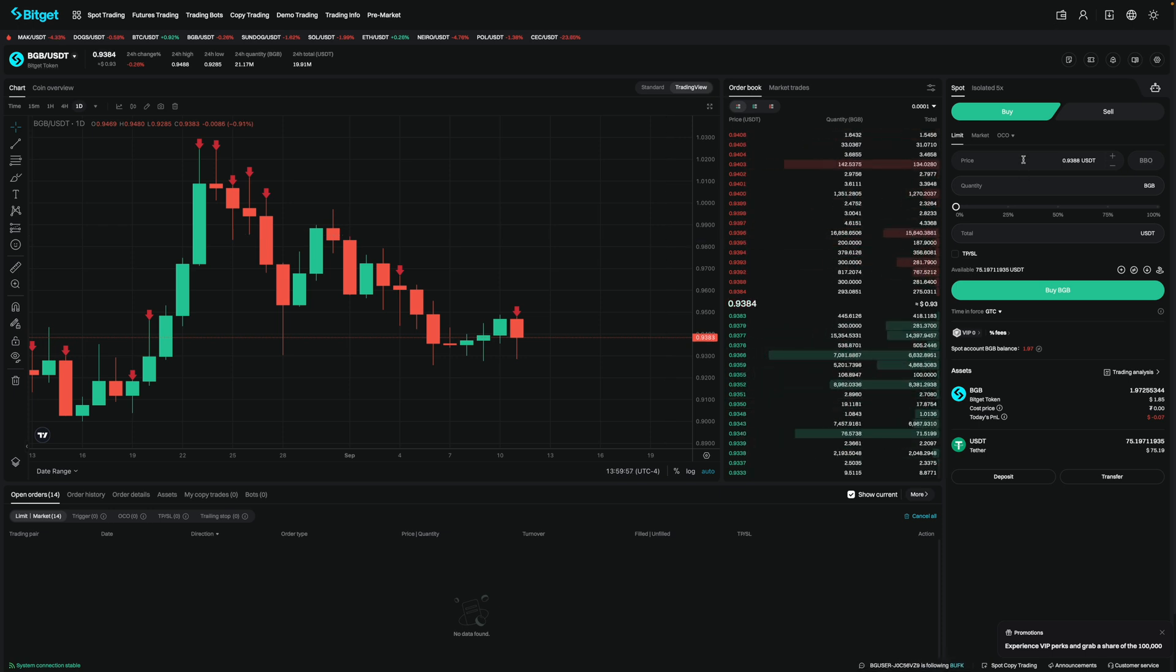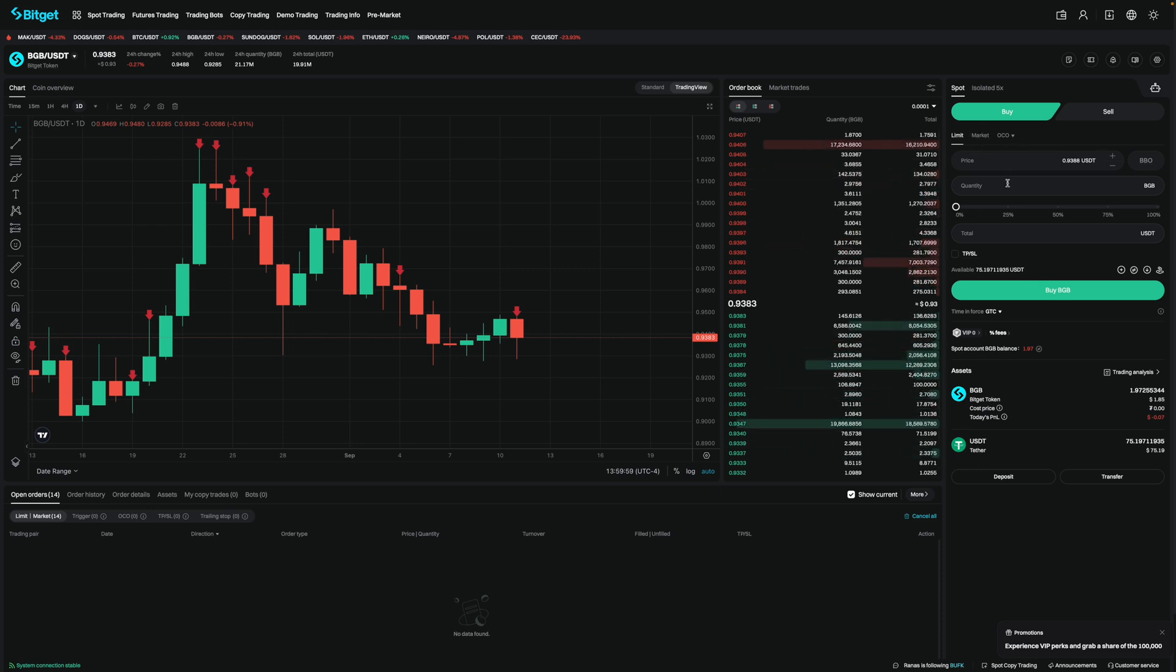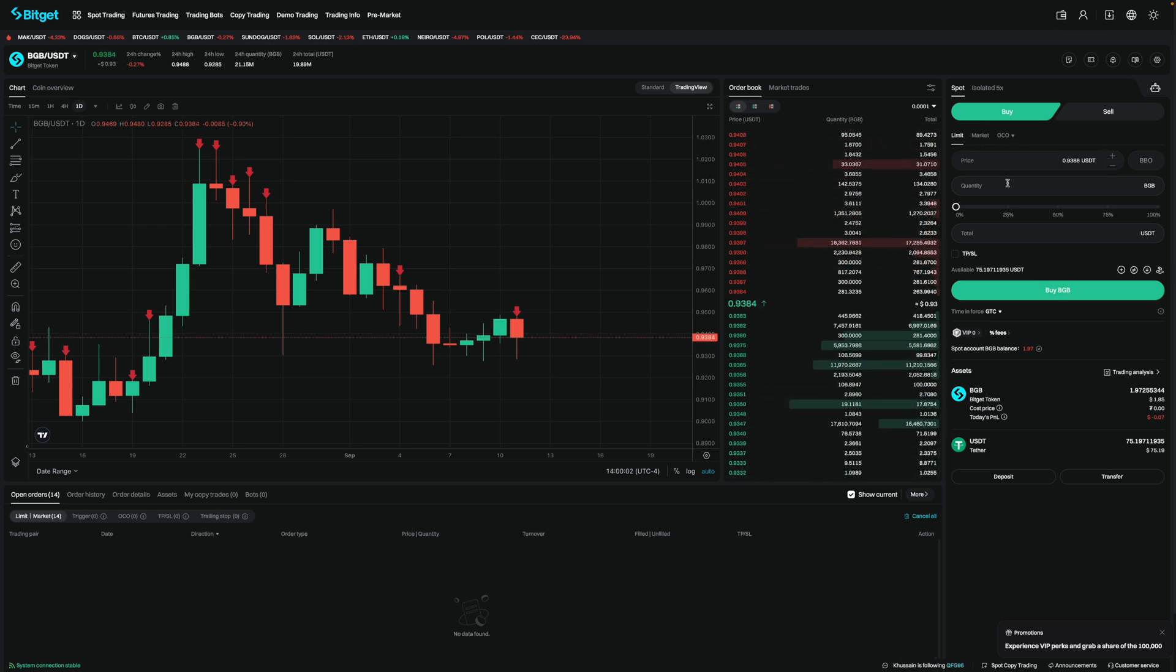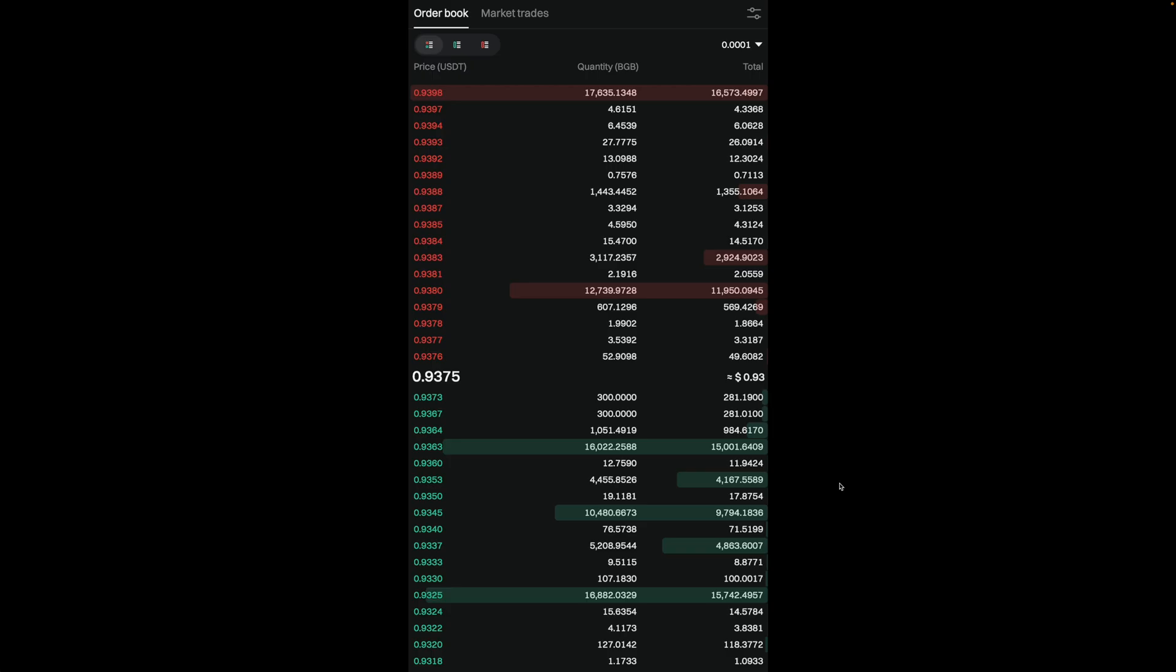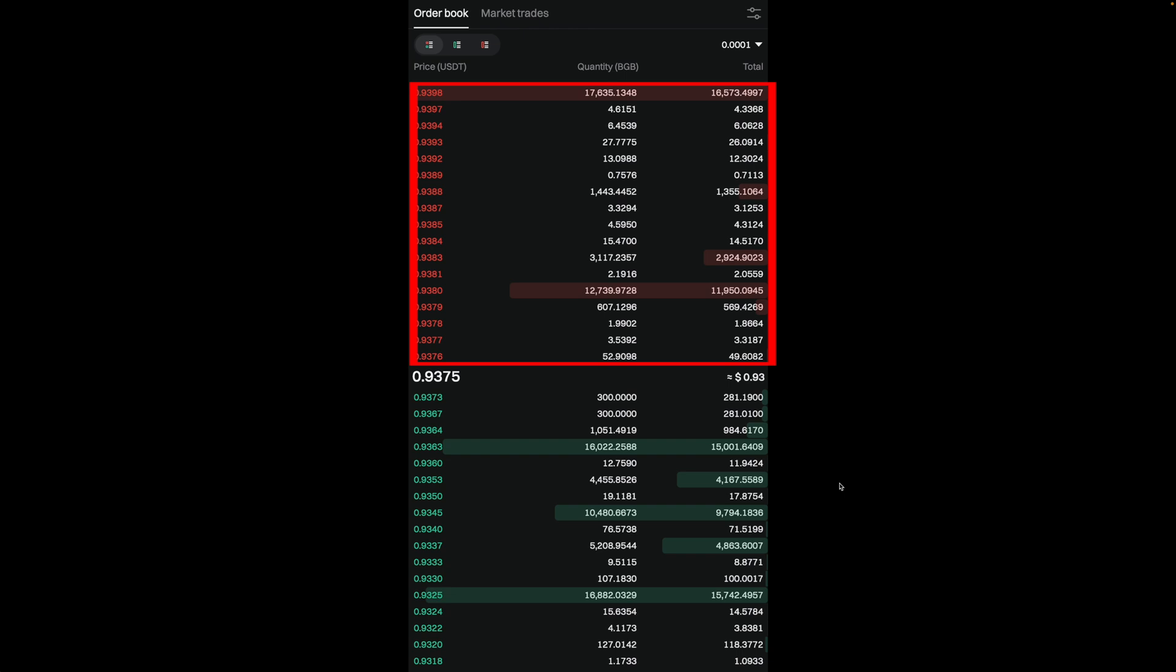Whenever you place a limit order, which is over here, that order gets put onto the order book. As you can see, the order book is split into two sections. The bids, also known as the buys, and the asks, also known as the sells. The bids are in green and the asks are in red.